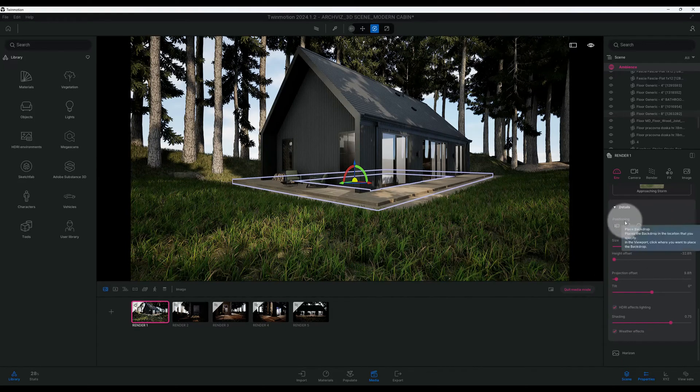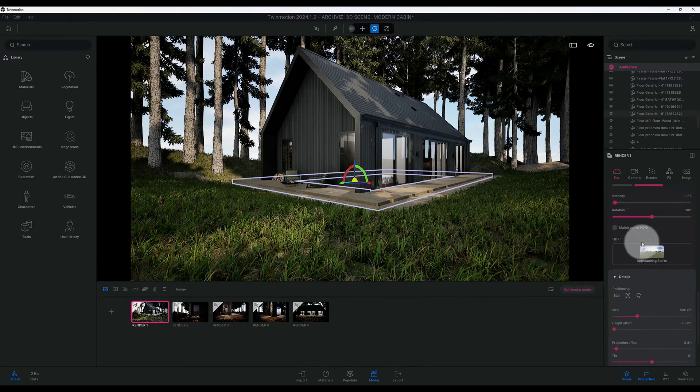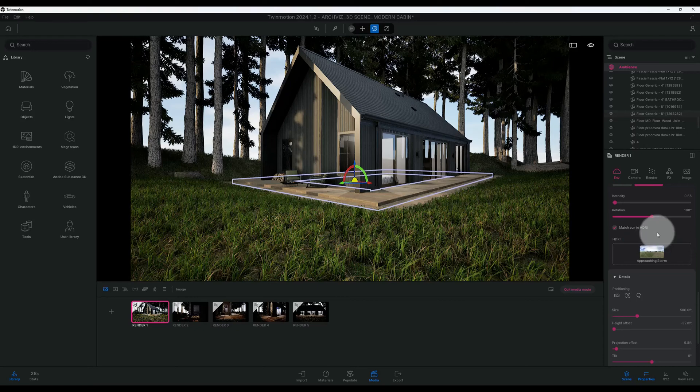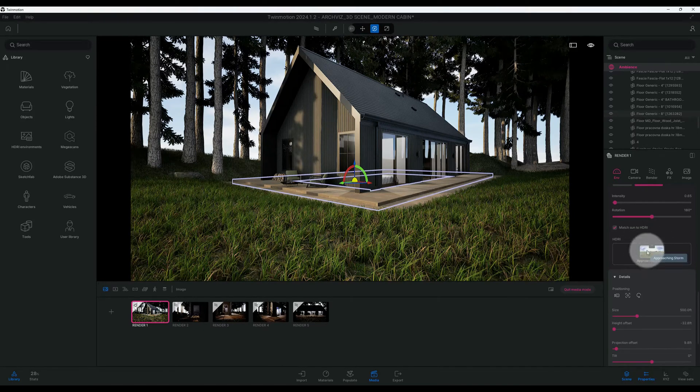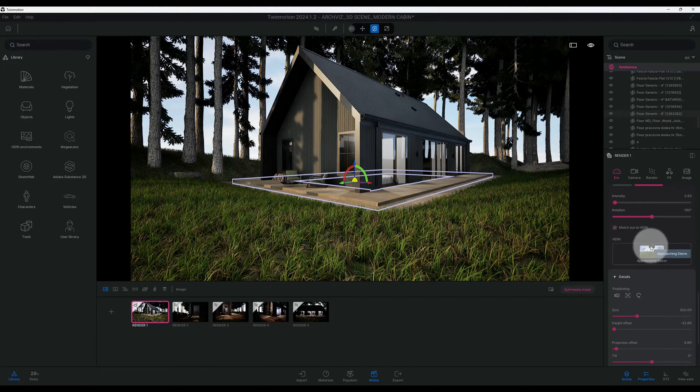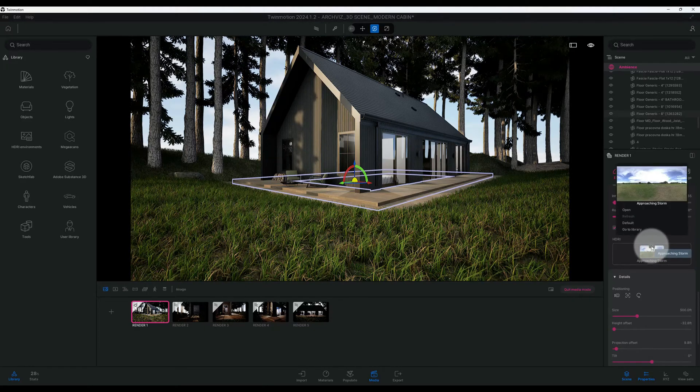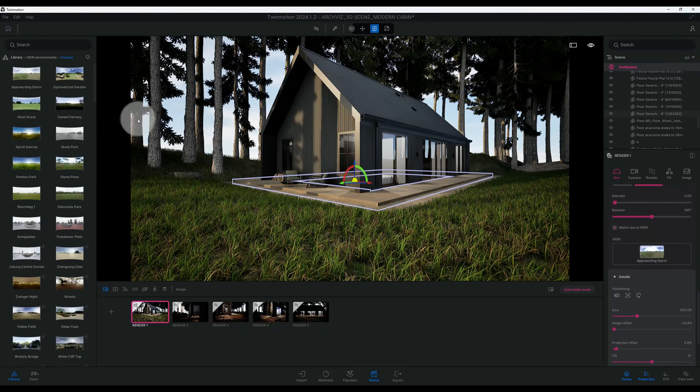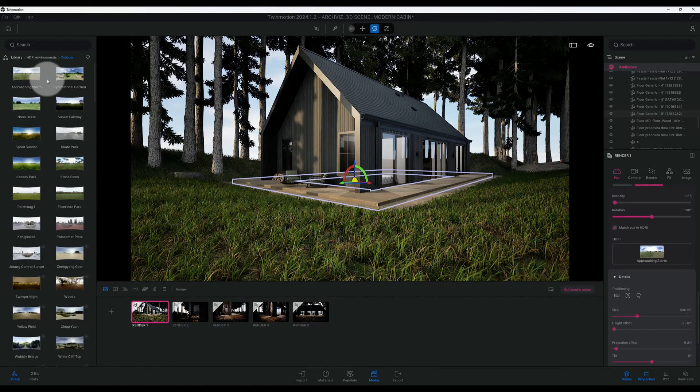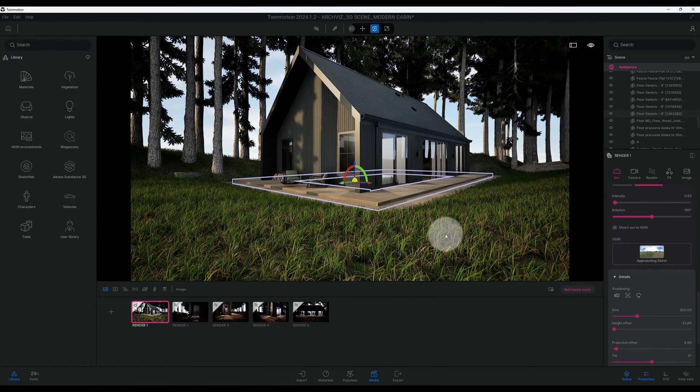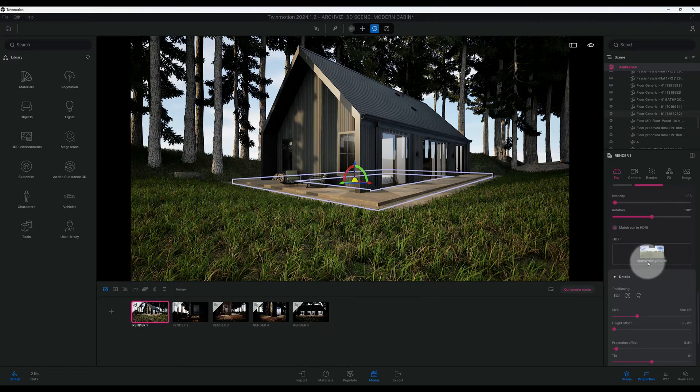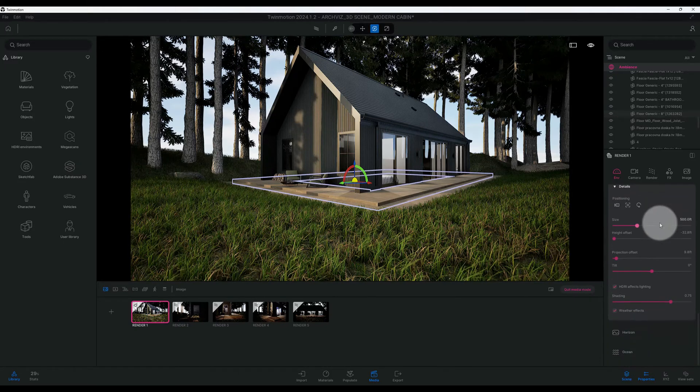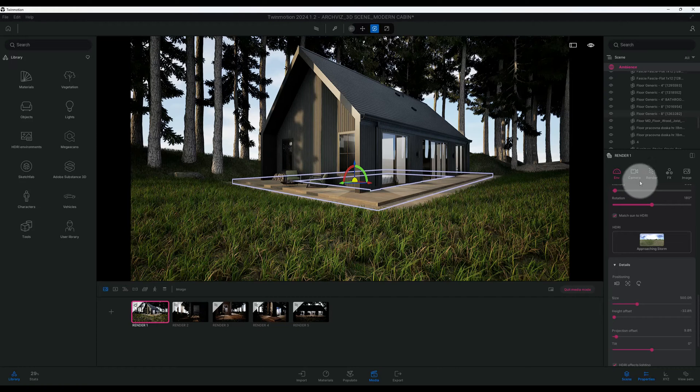So now I'm just kind of looking at my positioning. We're using the match sun to HDR. I want to click that so I was matching my HDR, which we're using the HDR approaching storm. Of course if you want to change that you can go to the three dots here, you can go to the library, and Twinmotion has different types of HDR environments that you can use. We're going to stick to the standard approaching storm which is already selected for us. So we'll keep that one.